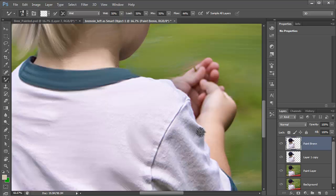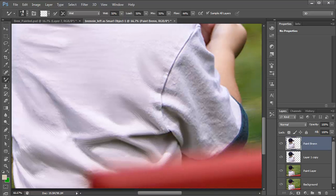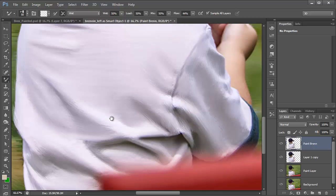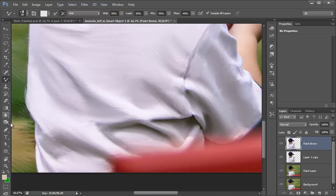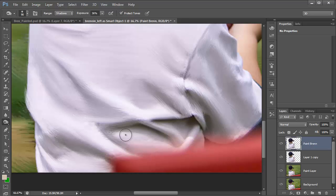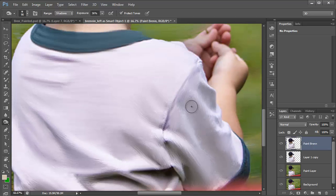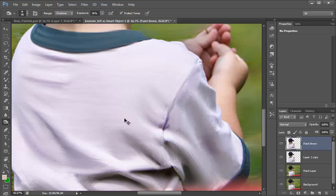I've got most of the shirt painted in. Now I want to accentuate the shadows a bit more, so I'll go to the Burn Tool in the tool palette and darken some of the shadow areas, building a little more contrast and depth.